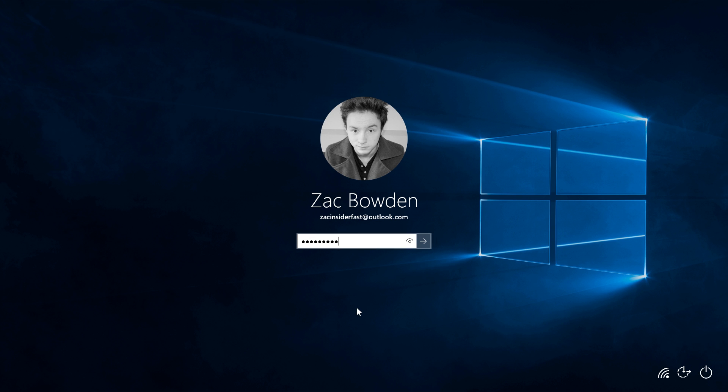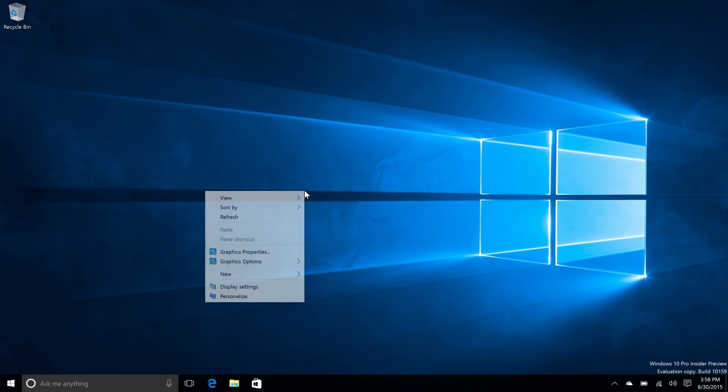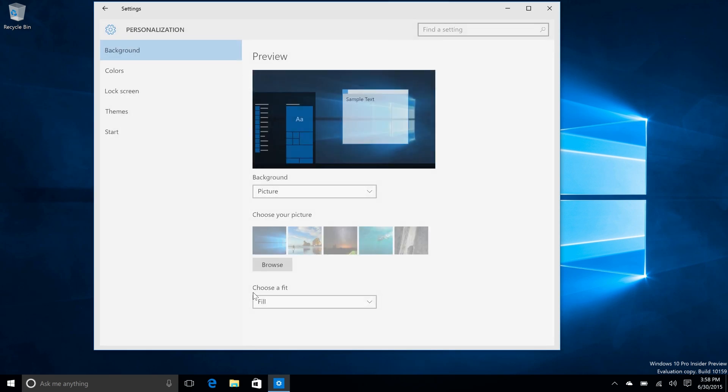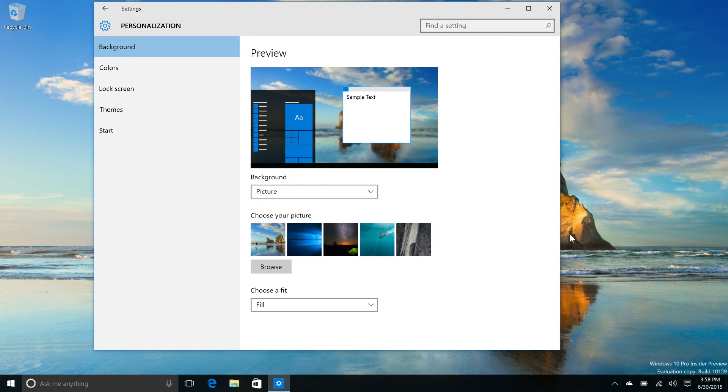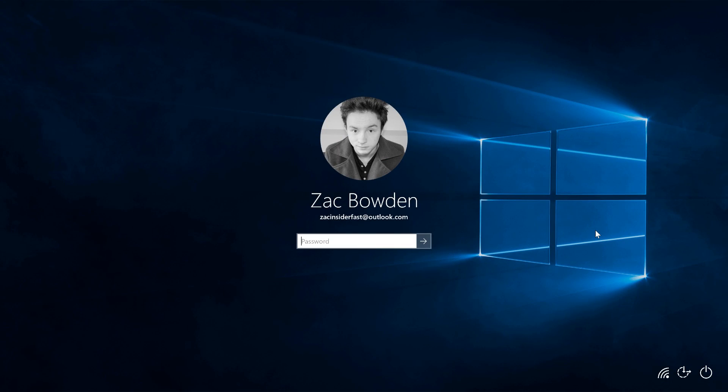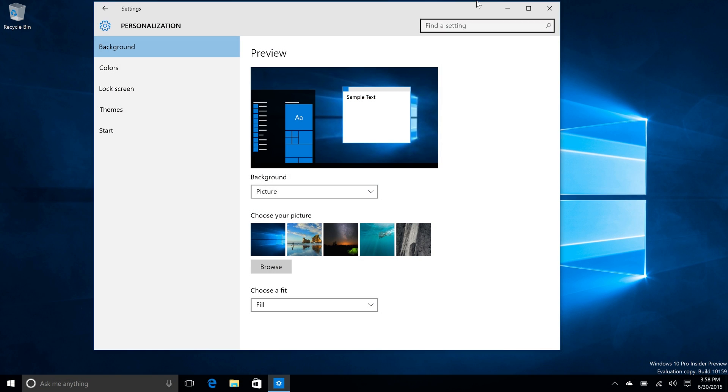So if we type in our password here, the log on screen works much like you would expect. We're going to check if changing the wallpaper changes the lock screen as well. So if we do that one, okay, so it doesn't. That's strange, but maybe that's by design. Either way, the other change in this build is: